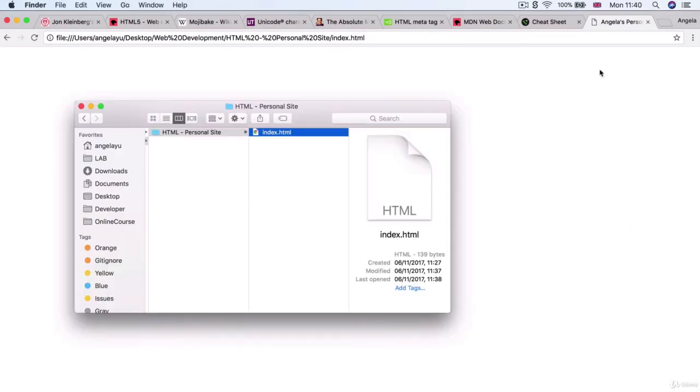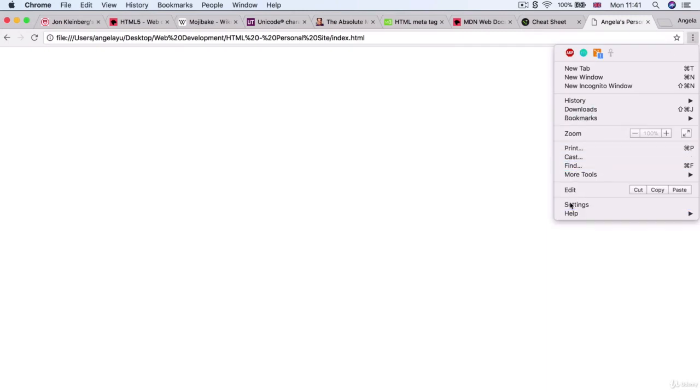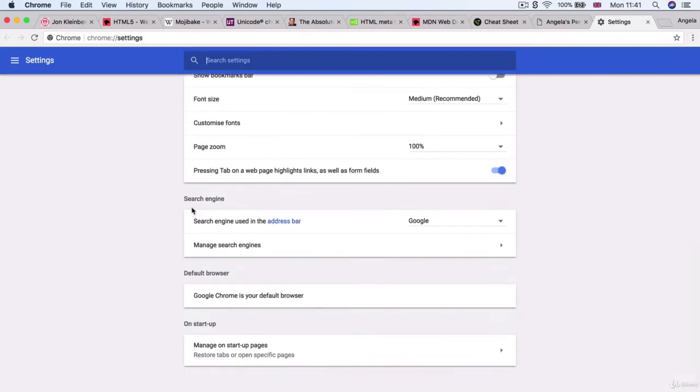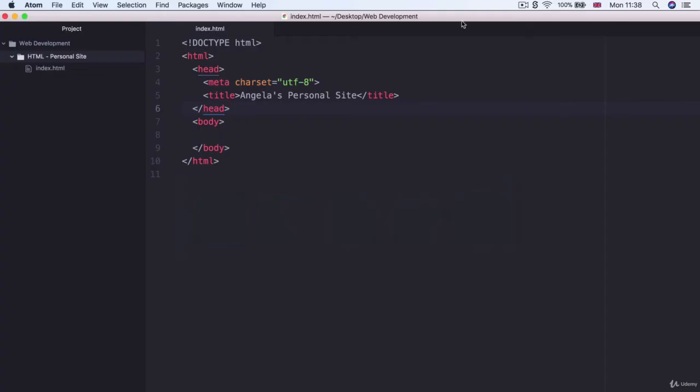Now if Chrome is not your default browser then when you see the icon it's not going to have the chrome symbol here. So you can change that by going into your settings then scrolling down to default browser in order to change it. Now at the moment our website doesn't contain any content yet but it does have a title which you can see here and it says Angela's personal site which is what we created over here.